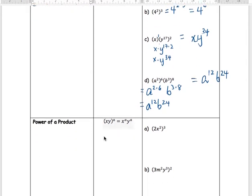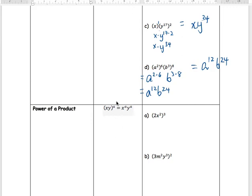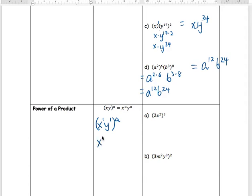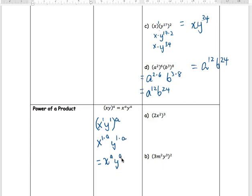Moving on to power of a product: if there's an exponent on the outside, it controls all the terms inside the bracket. Think of any term without a visible exponent as having a 1. So x and y inside both have a 1. That outside exponent a multiplies with the 1 on x, giving x to the a, and also multiplies with the 1 on y, giving y to the a.